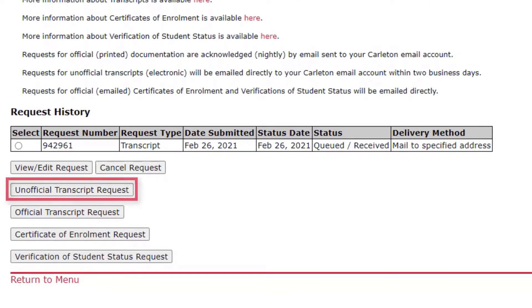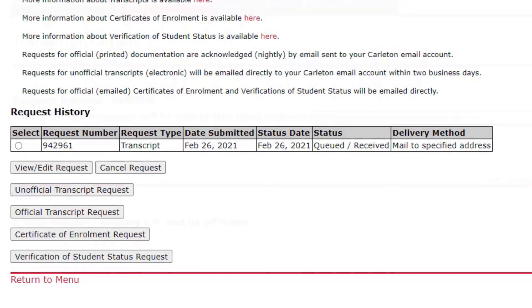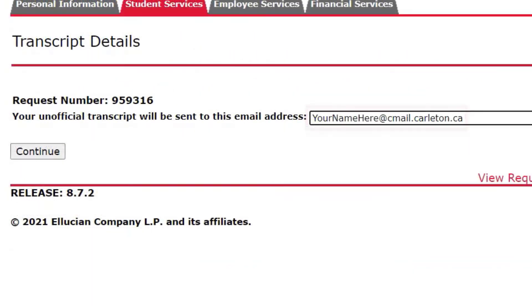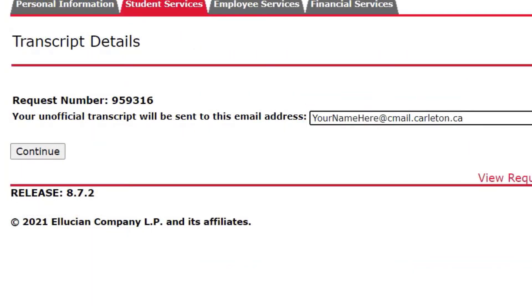For an unofficial transcript, select Unofficial Transcript Request. Double-check your email that you want your transcript sent to and click Continue.